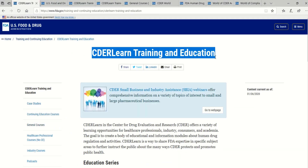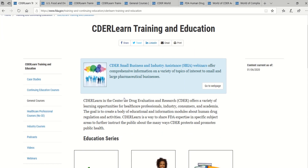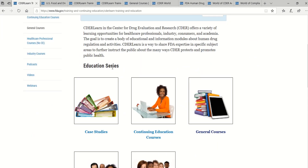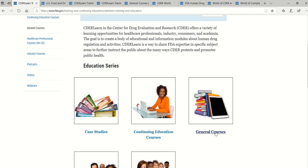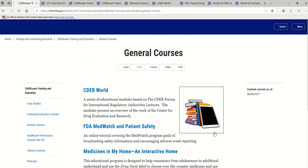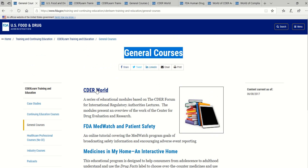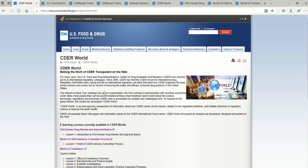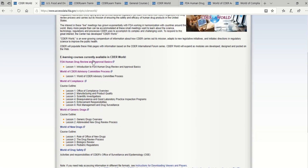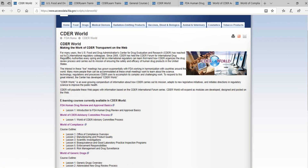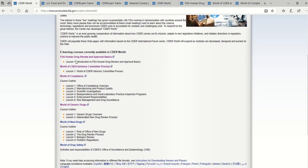In the CDER Learn Training and Education page, you can notice Education Series. Click on General Courses. In the General Courses page, click CDER World. Now you have entered the e-learning courses page and have access to six free e-learning certification courses.